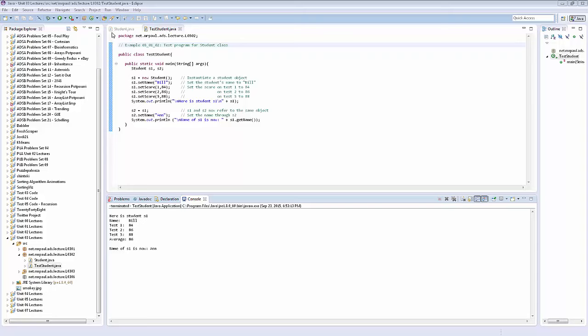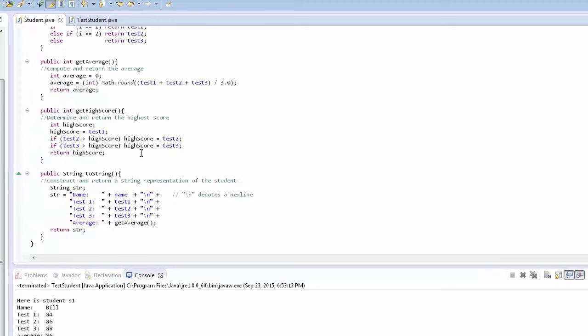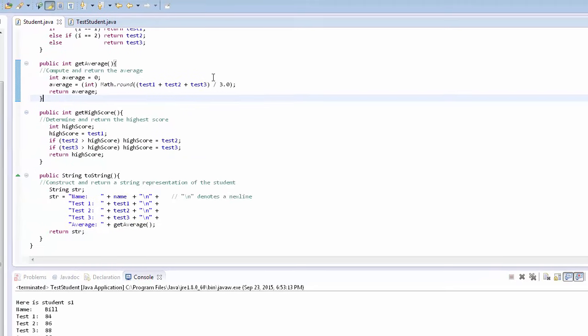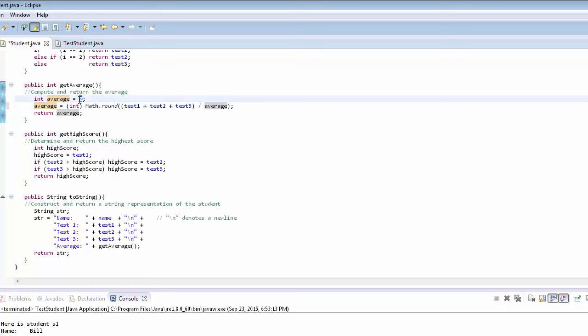So I'm going to go into student.java, and I'll scroll down to the getAverage method. The only modification I'm going to make here is instead of dividing by three to calculate the average, we'll divide by the variable average itself, which starts with a value of zero. So that's a mistake.